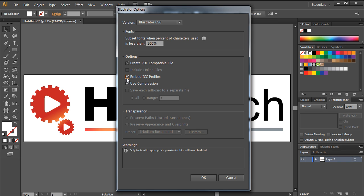The Use Compression option compresses the data in the file. Although helpful in certain cases, this can increase the time required to save the document.